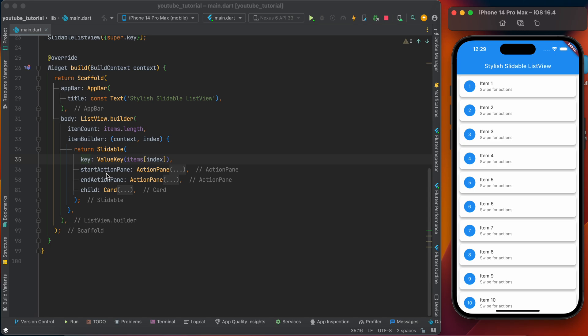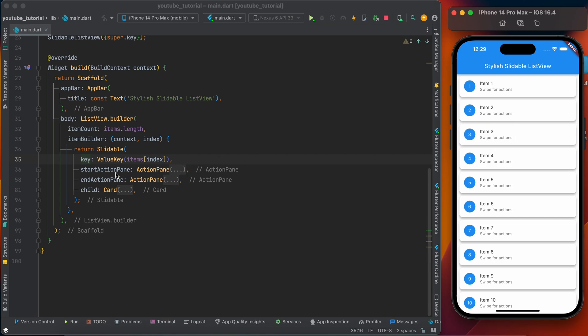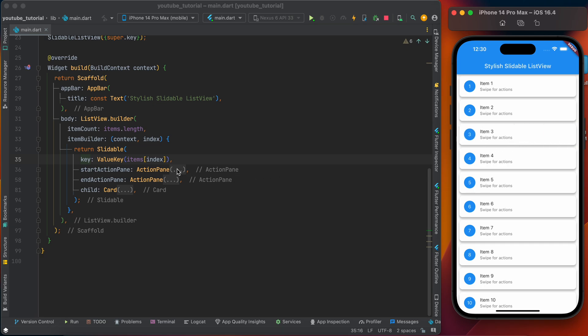The second parameter is startActionPane. StartActionPane is the action pane at the start, and the second one is endActionPane. EndActionPane is the action pane on the end side.